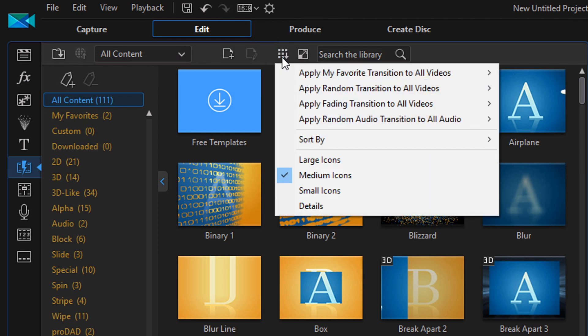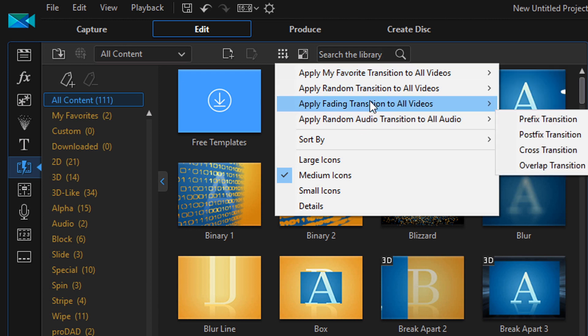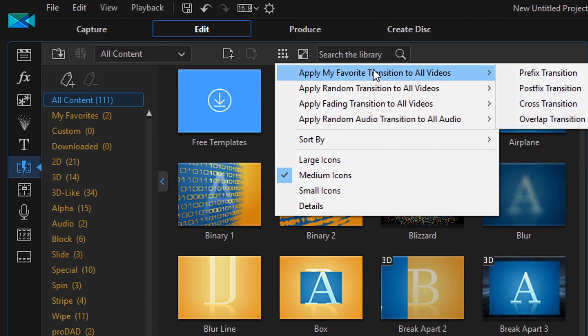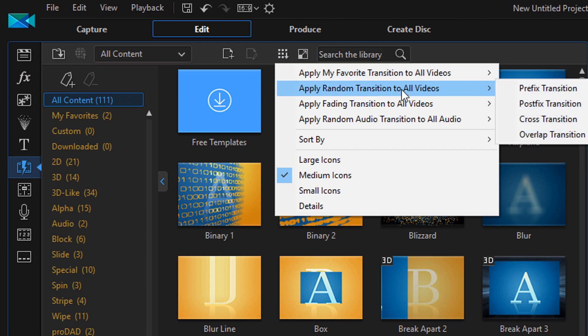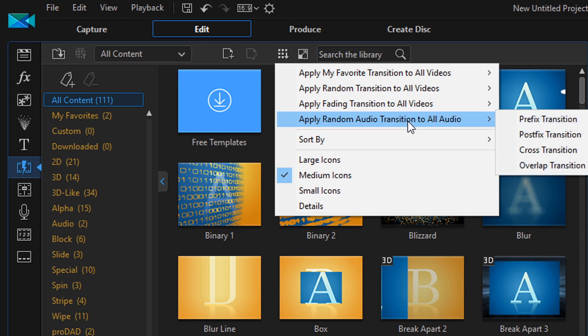The first way is you can click on the library menu while you're in the transition room. And when you click on that, it gives you four options for applying the transitions. So you can apply your favorite transition to all videos. You can apply random transitions to all videos. Apply fading transition to all videos and apply random audio transition to all videos.